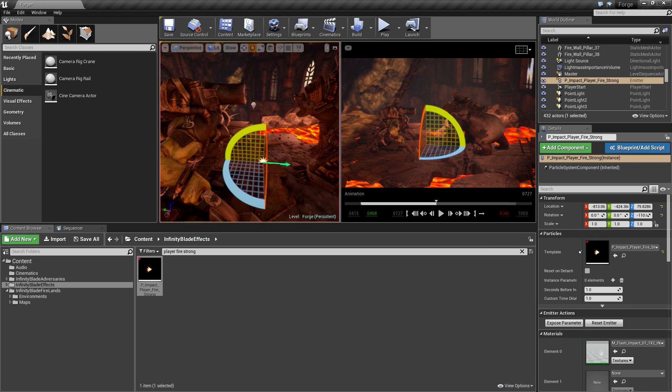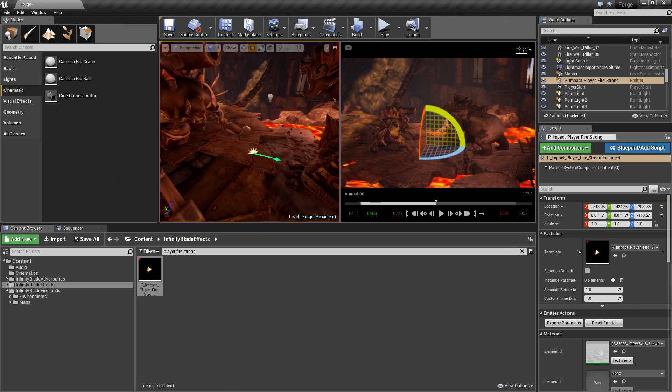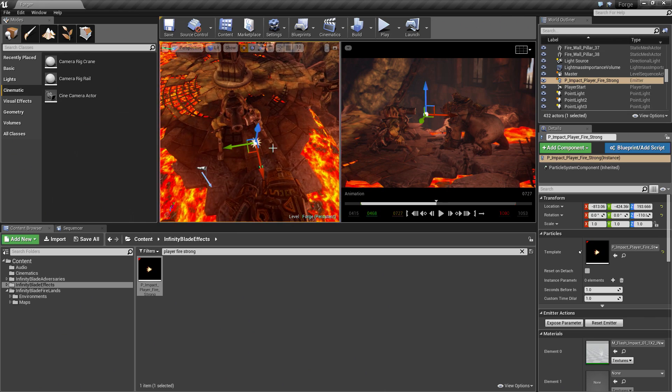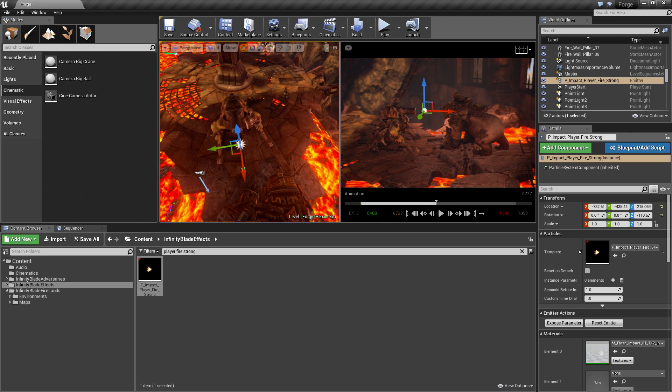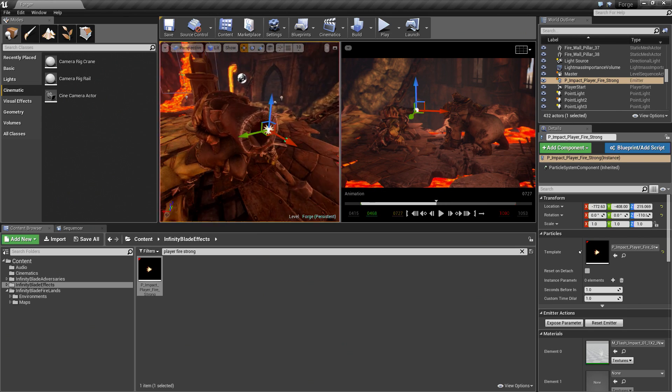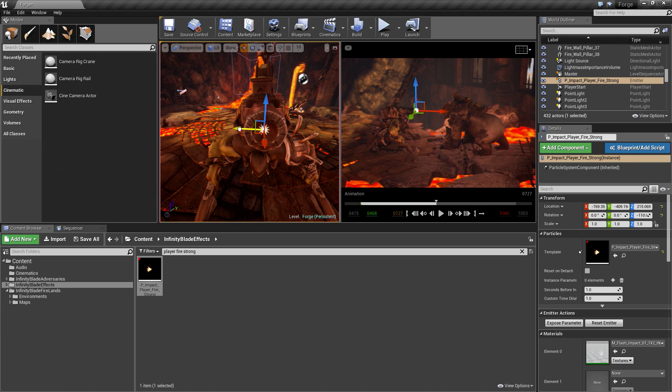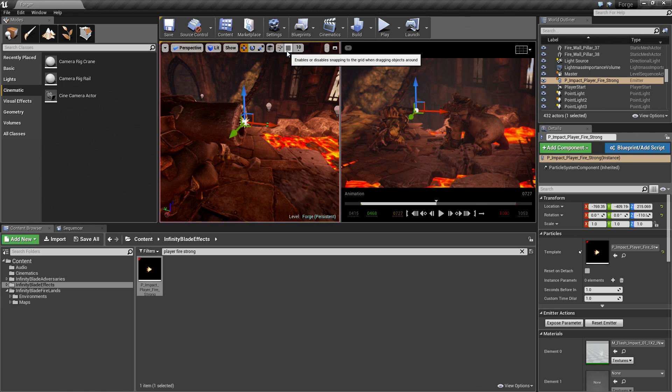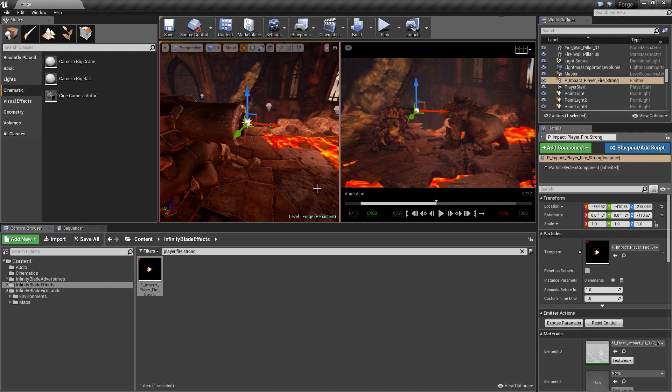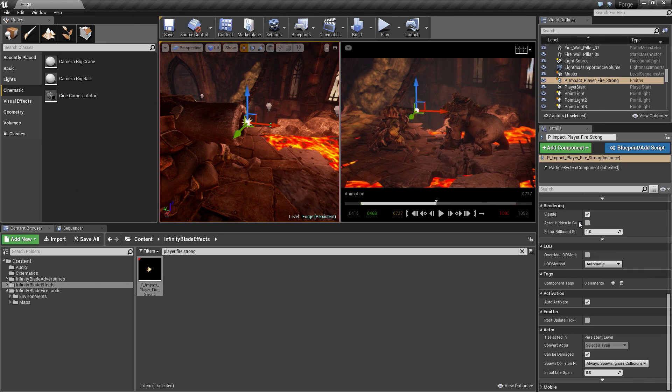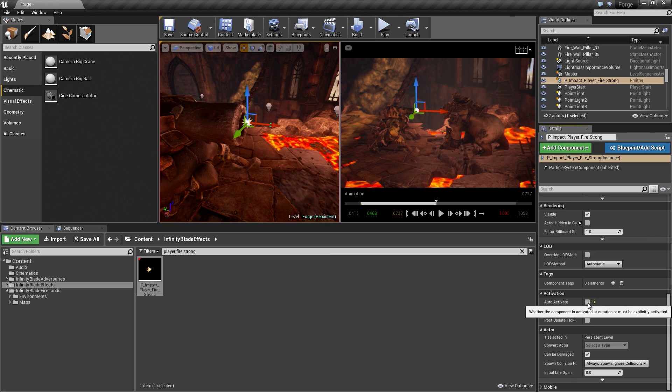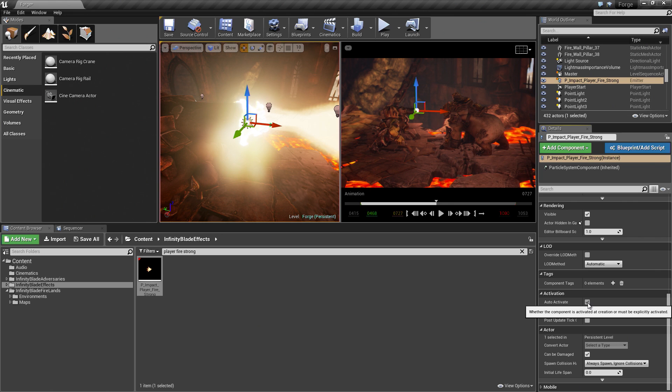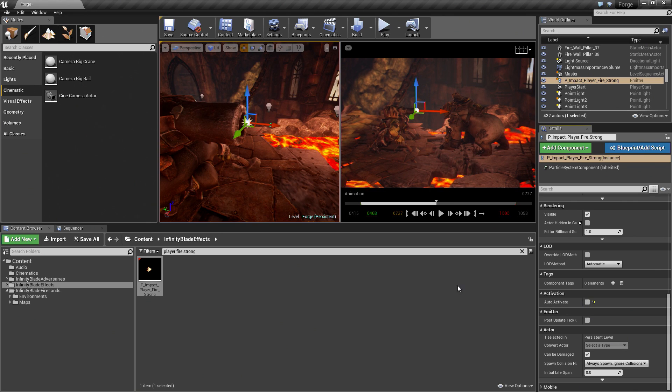I am going to go to the Content Browser and the Infinity Blade effects. There are tons of effects in here. The one we are going to be using is called Player Fire Strong, P Impact Player Fire Strong. We are going to drag this into the level now. The green arrow that you see there is the direction in which the particle will launch, which is not that way. I am going to hit E and rotate it around so it is facing our bear. I am going to line it up with this cannon here. I could go into Pilot Mode and pilot it directly in there, but I am going to try and eyeball it here. Press W to move that up, move it over and up. If you need to, turn off Grid Snapping to get smooth placement.